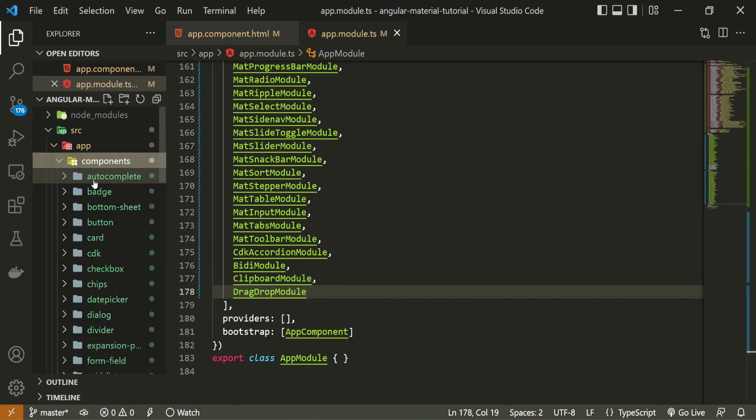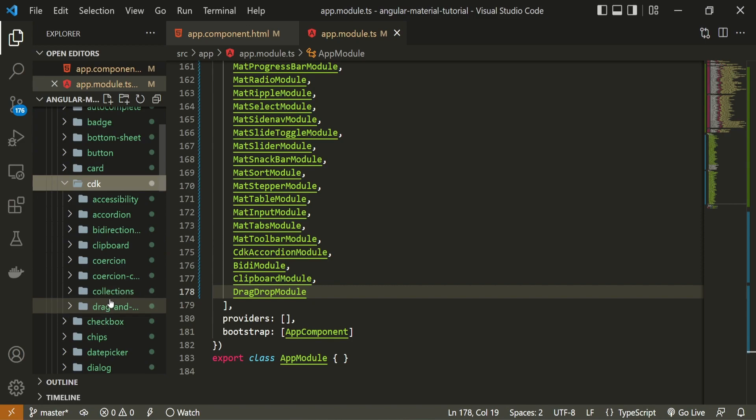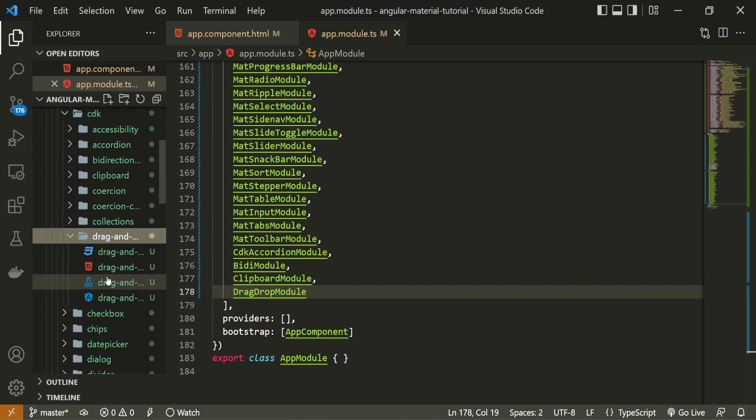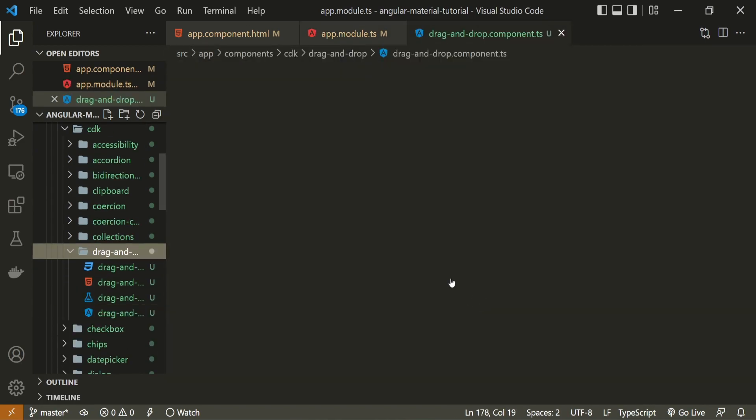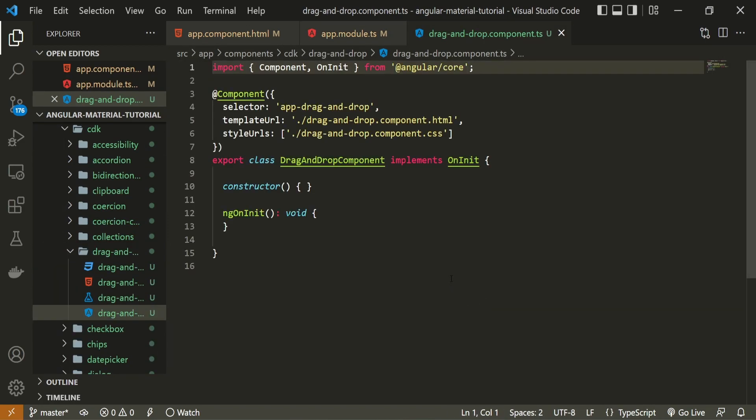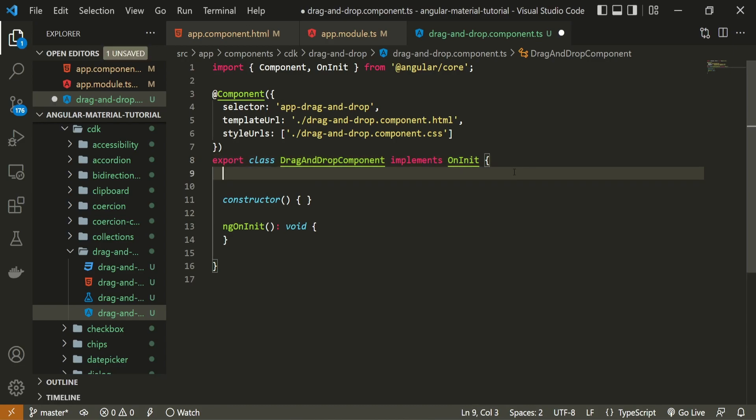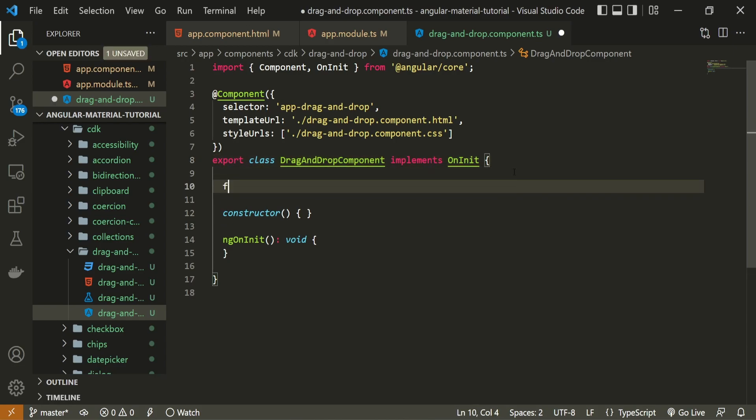So for that, I will open up my drag and drop component that I just created. I will open up the typescript file of it. Inside of this file, I could create some data that I wish to use for my drag and drop. And for that, I will create football clubs.